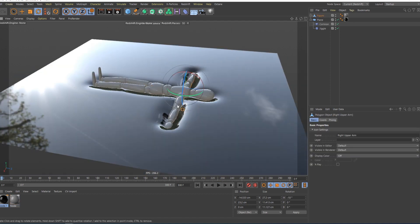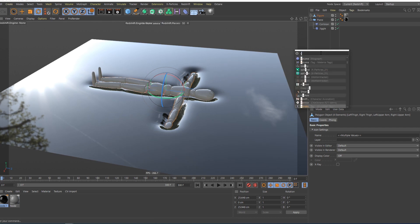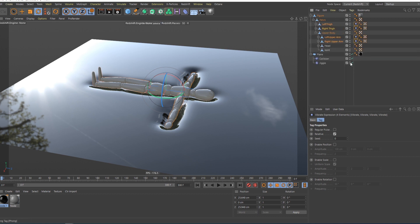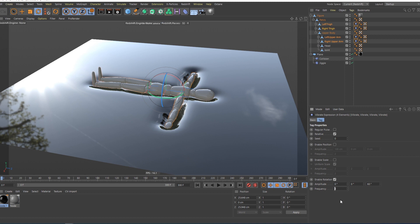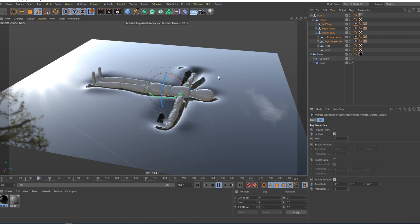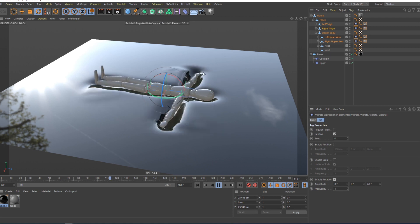You can select these arms, here, and legs, and I can add them a vibrate tag. What this vibrate tag will do, if you give it, let's say, enable rotation, 0 here, and give it 60 maybe here, and frequency will be 1. You can see that he starts to move them, and you can already see the effect.